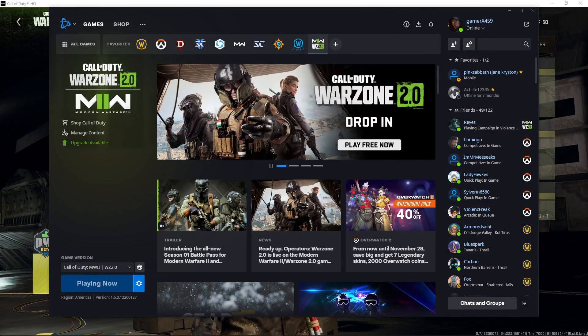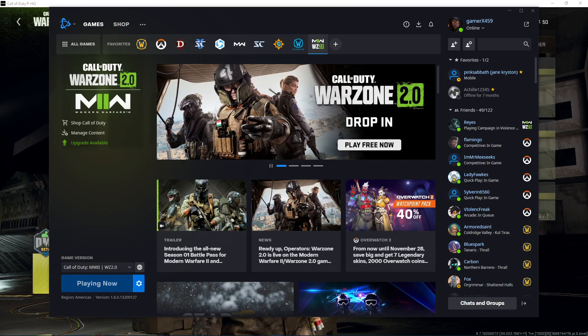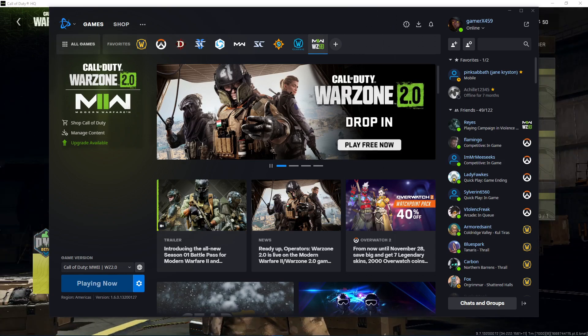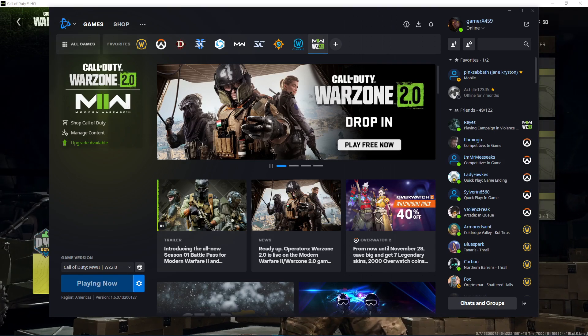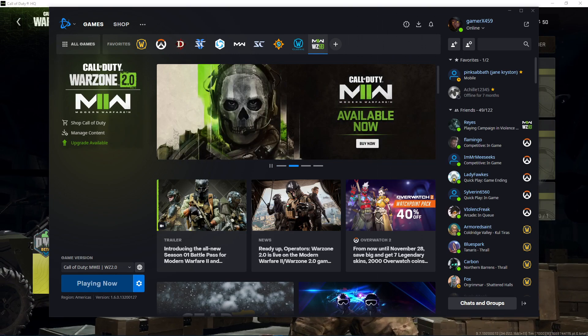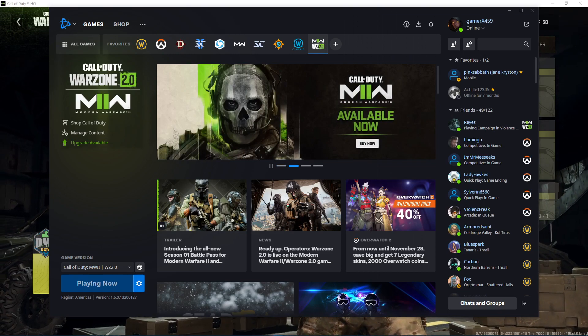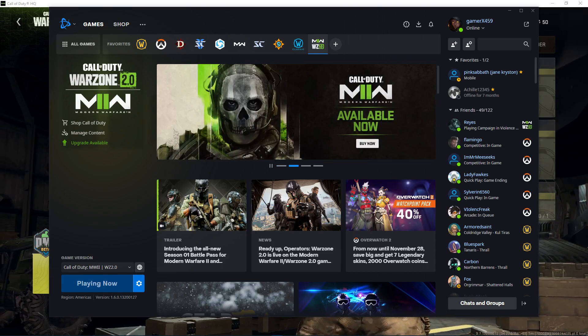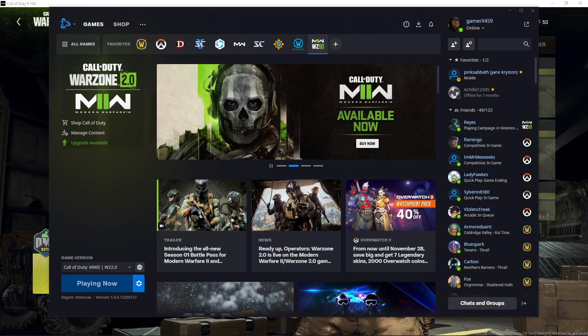So here is the Battle.net client. I can't really help with the Steam version because I don't use it, but for those who are on the Battle.net version, I may be able to help you out here.